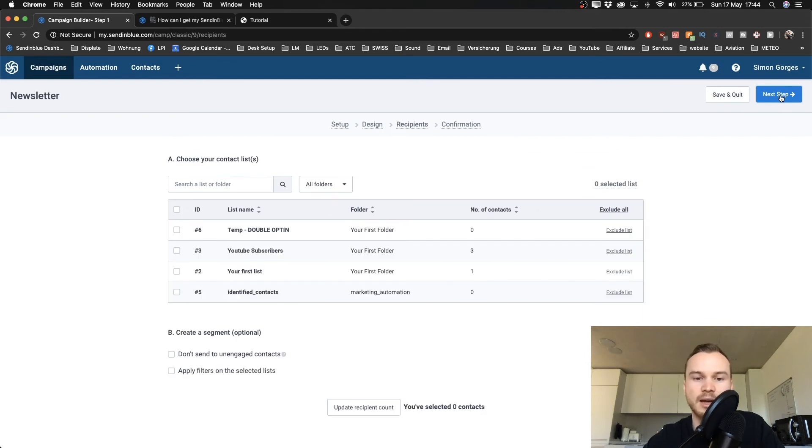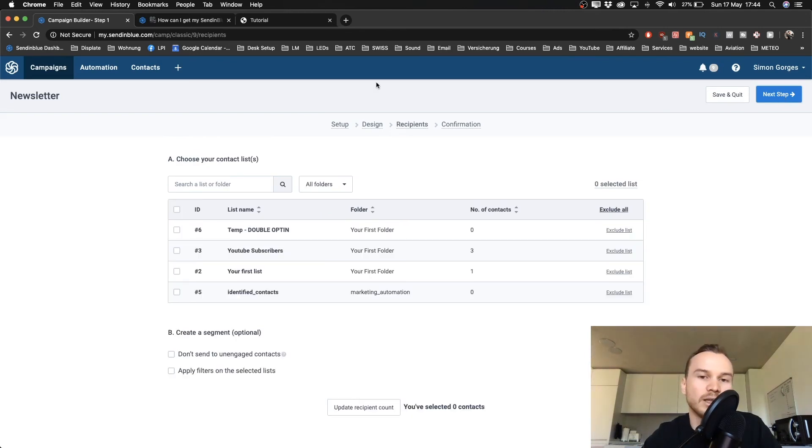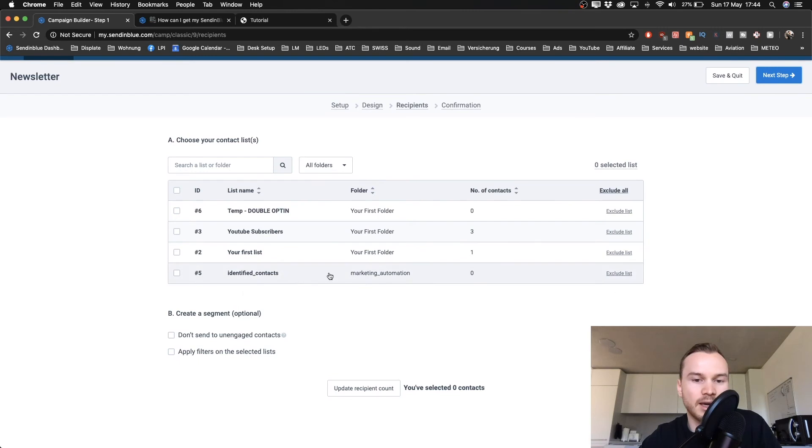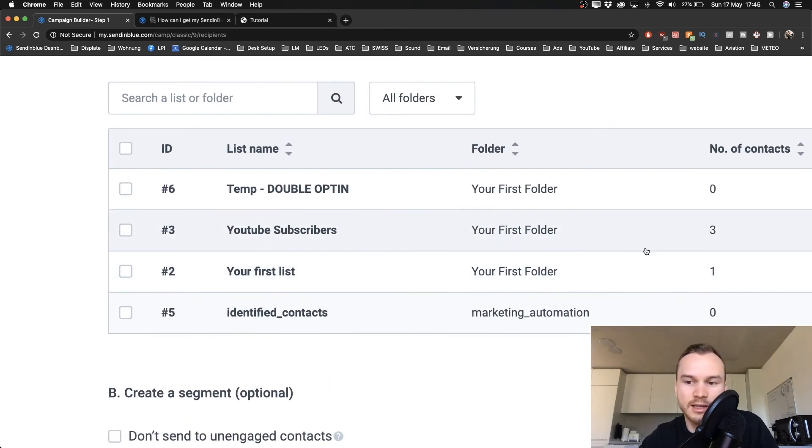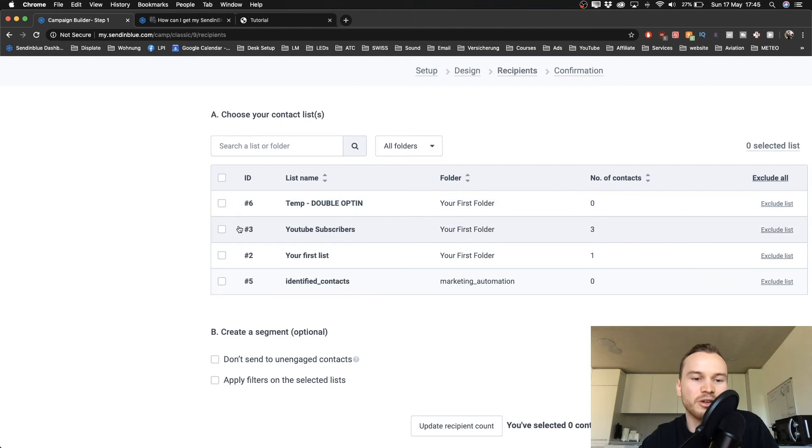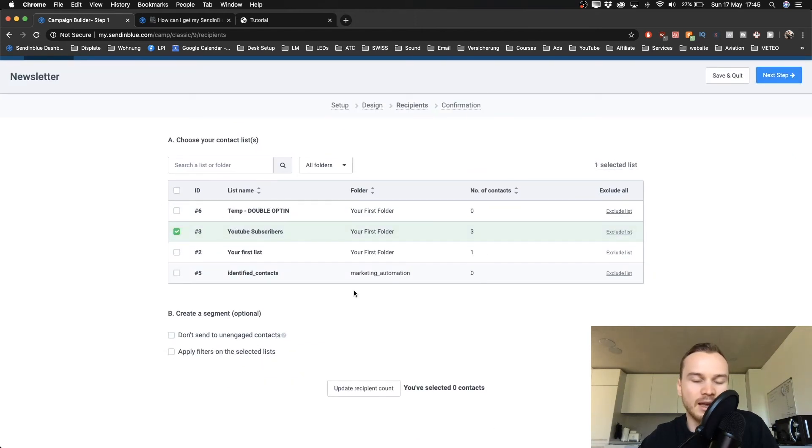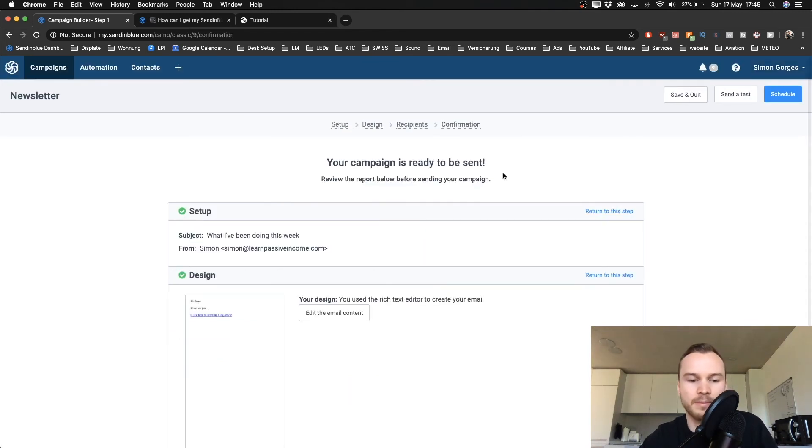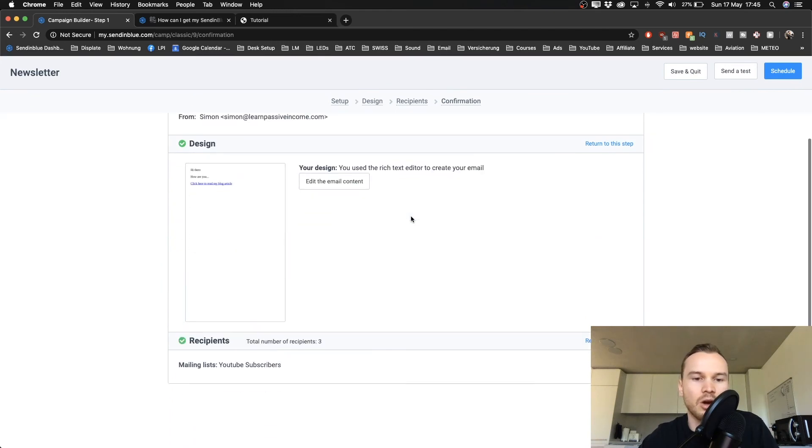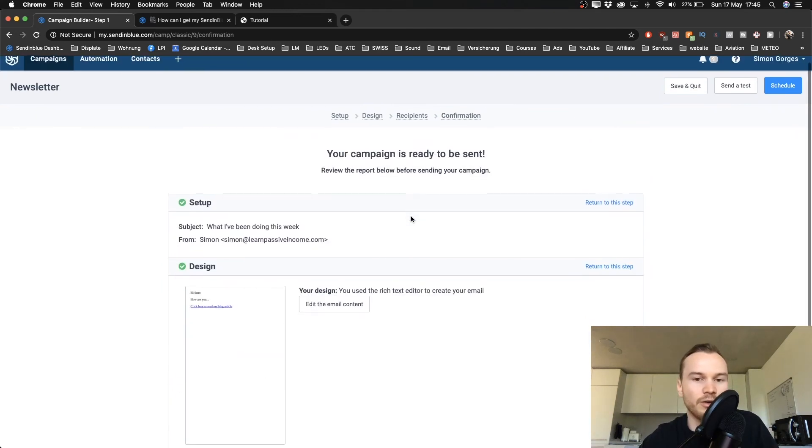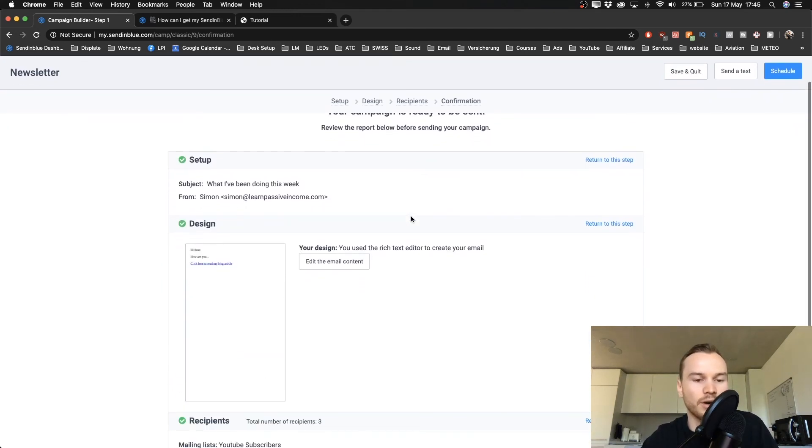Once you've done that and everything's fine, just click on next step. And then we have to decide what list and what email addresses that email should go to. So let's say I have a list called YouTube subscribers that has like three contacts. So I'm gonna choose this list right here. That's all the people I want to send this one to, so I just choose this list and then I click on next step.